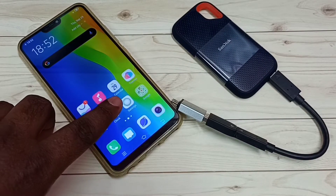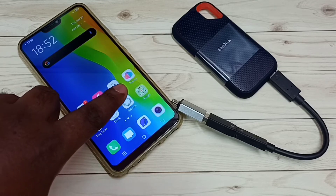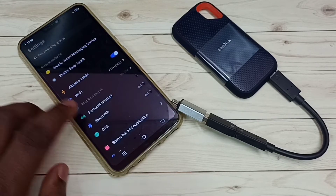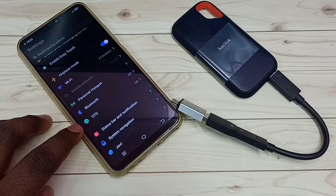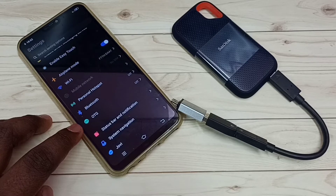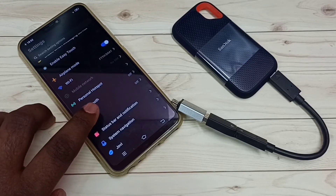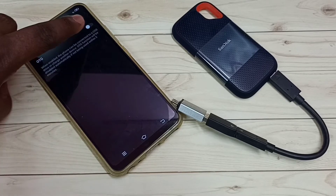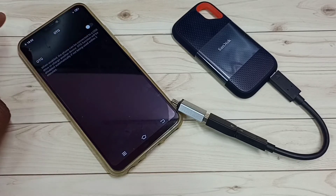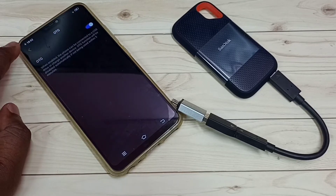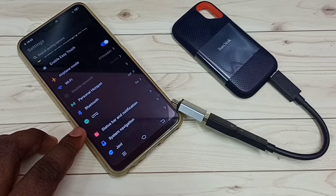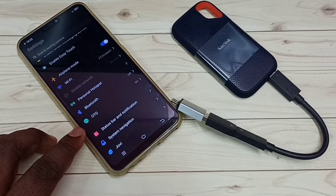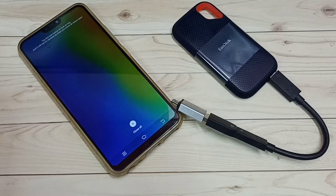Go to Settings and tap on the Settings app icon, then scroll down. Here we can see OTG — right now it's off. We need to turn it on. Tap here, then turn on OTG. Done. OTG is now on.